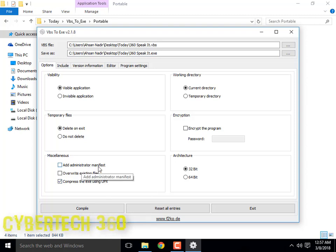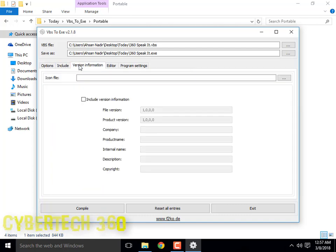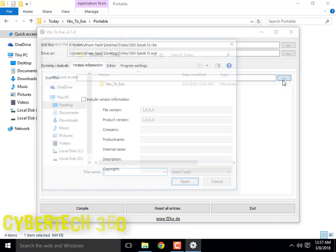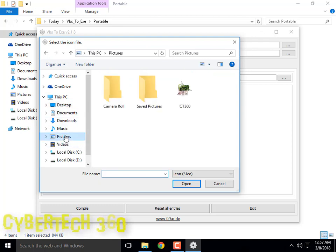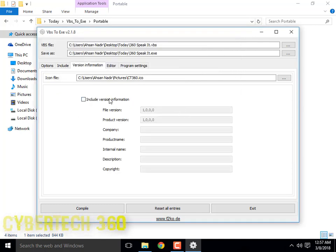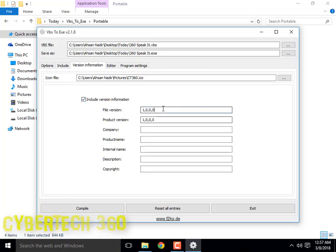Add administrator manifest so the software will open as administrator every time. Check that. I will include an icon here from Pictures. Then include version information — version 1.0. Add the company name here.